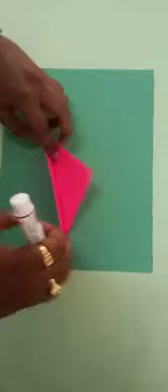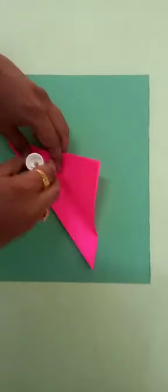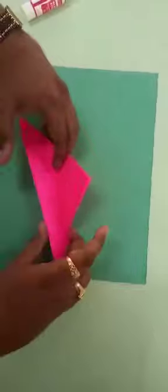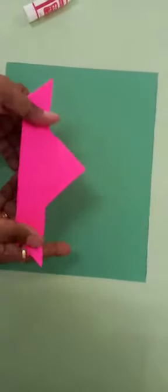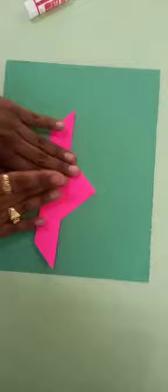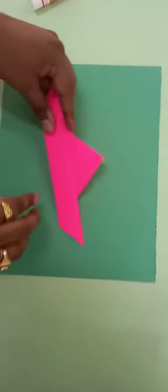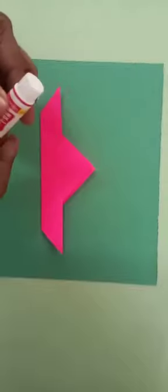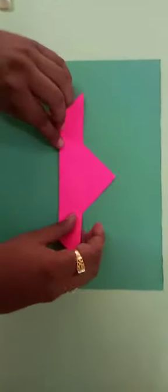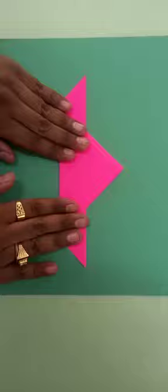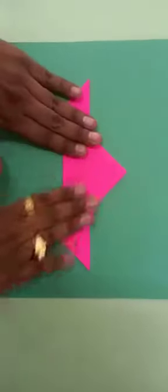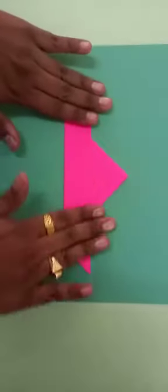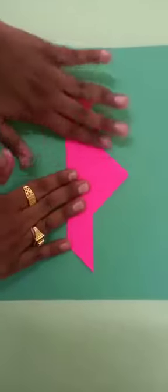With the help of a glue stick, you have to paste the paper like this. Okay. And take a rectangular shape of paper. Then you have to paste the boat on it. Okay. So you put glue stick again here and press paper like this.